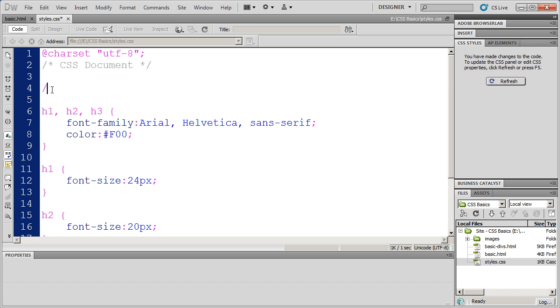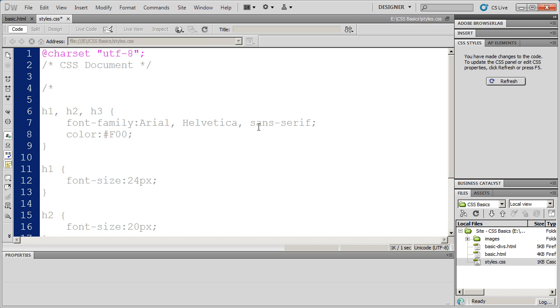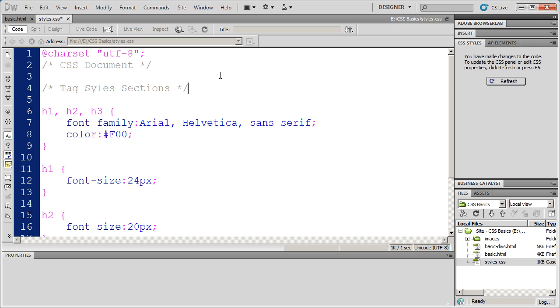But anyway, I'm going to come back up here to my slash and type an asterisk. And because I haven't closed my comment, Dreamweaver is assuming everything below it is a comment, but we'll fix that really quickly. And I'm just going to type tag styles section, just a little note to myself that that's where tag styles go. And then I'm going to type an asterisk and a closing slash, and that ends my comment, and you'll see the rest of my styles come back to life.